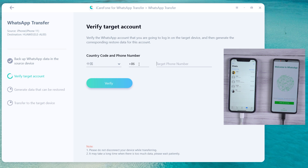Write your phone number and country code on the line. Then click Verify.